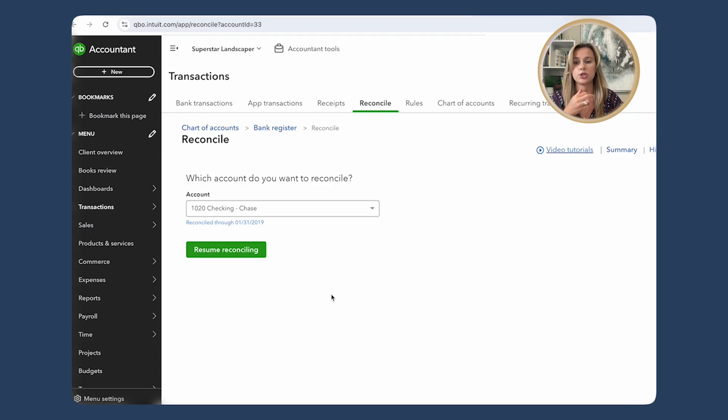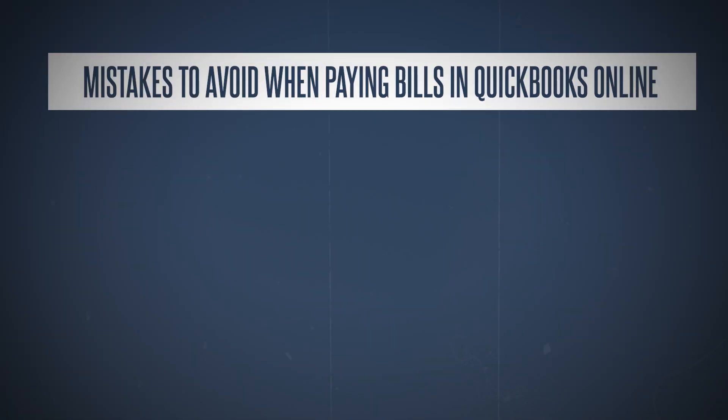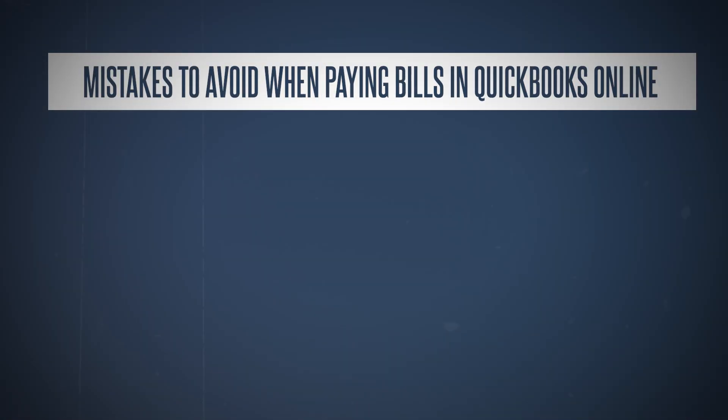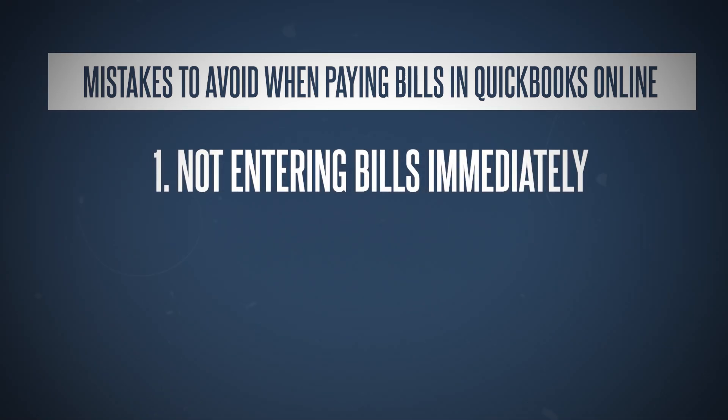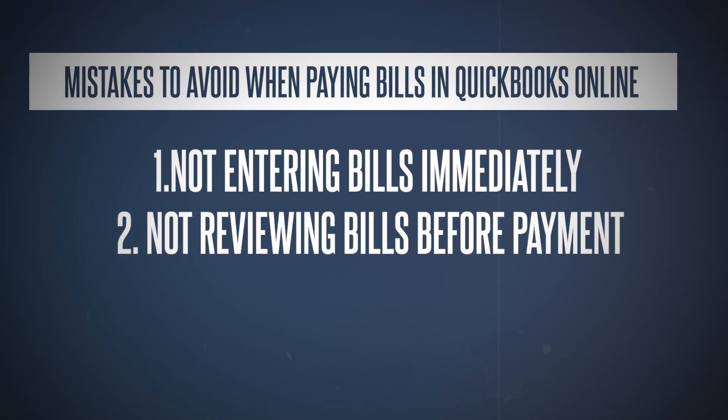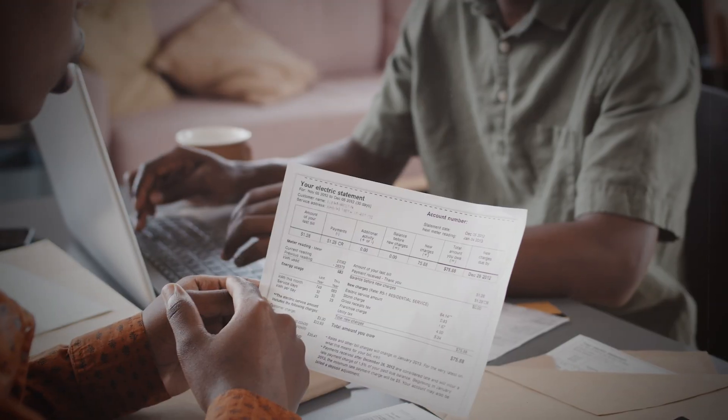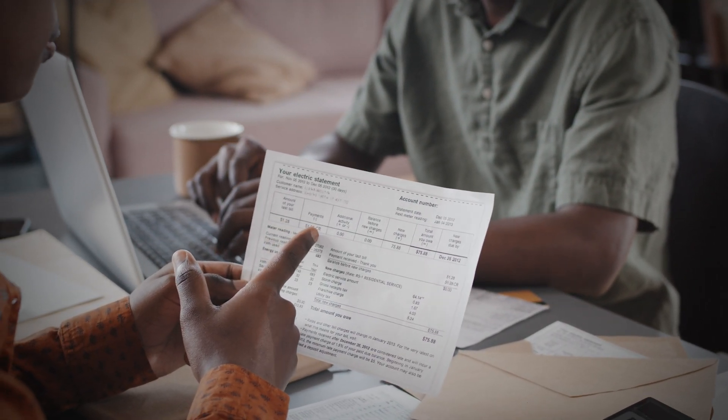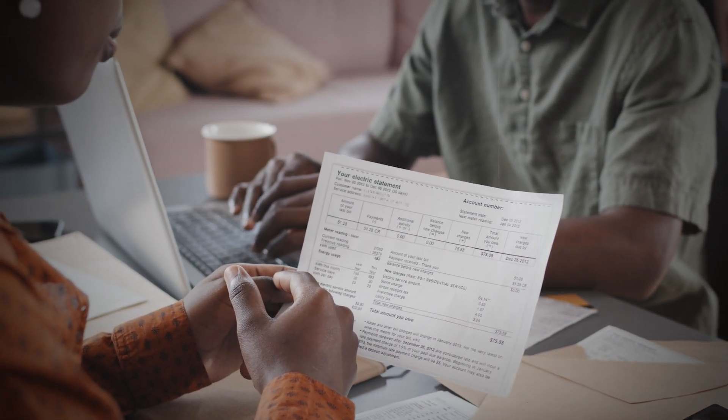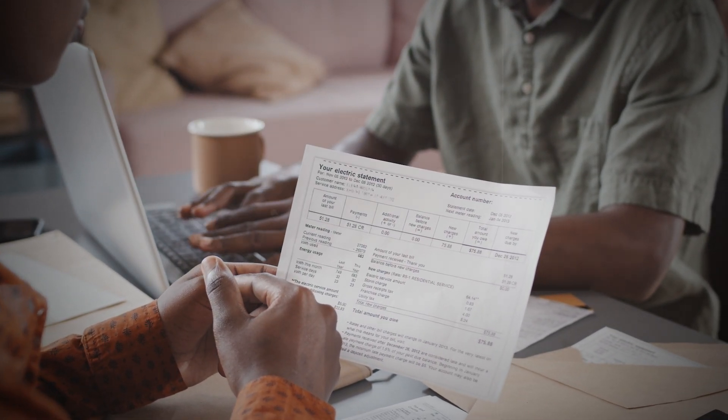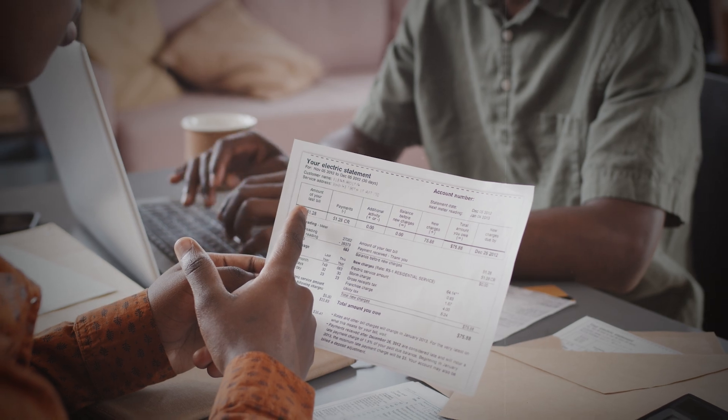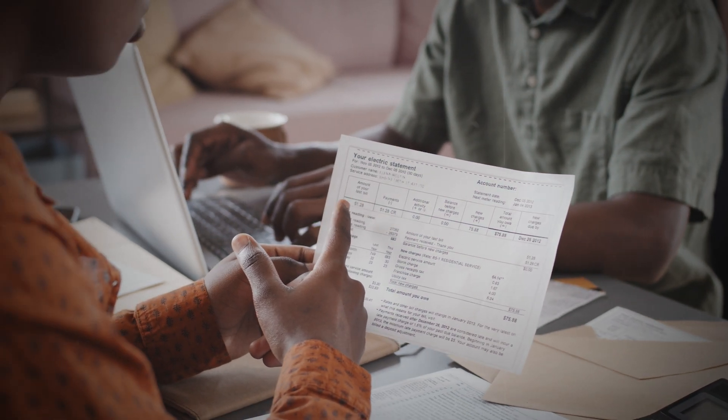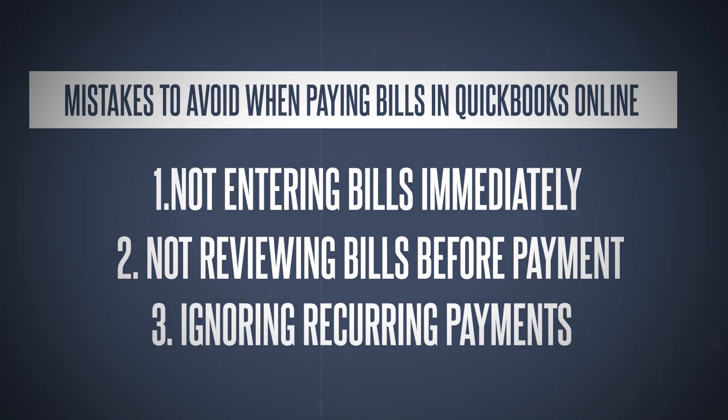Now let's talk about some common mistakes to avoid when paying bills in QuickBooks Online. First of all, not entering bills immediately. Waiting to enter bills can lead to missed payments and late fees. Make it a habit to enter bills as soon as you receive them. Second one is not reviewing bills before payment. Always review your bills—double check the amounts, the dates, and vendor details.